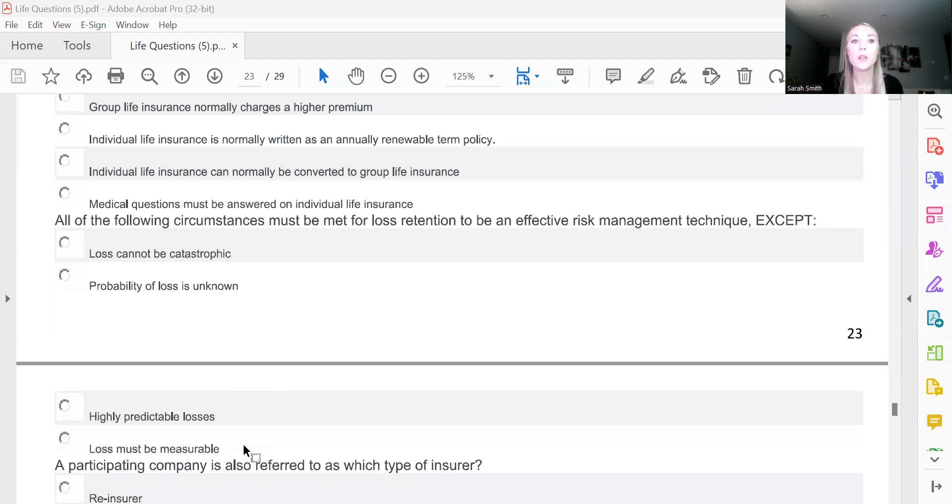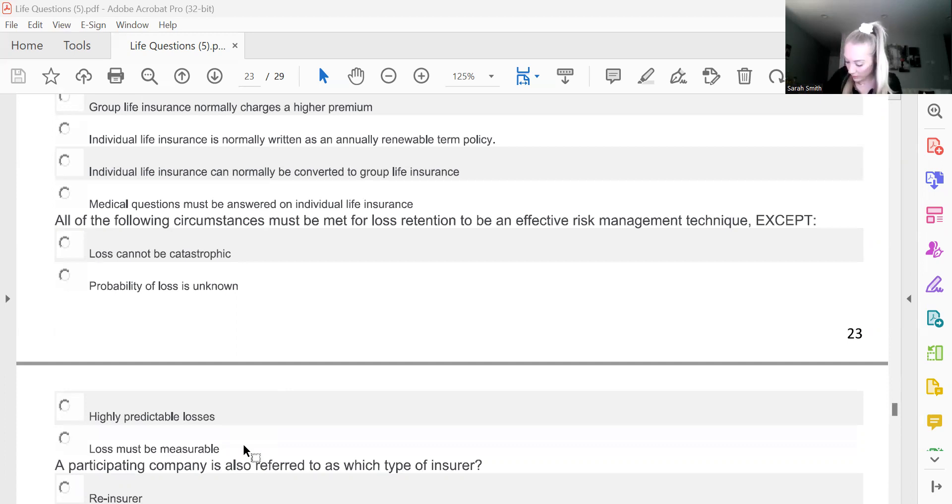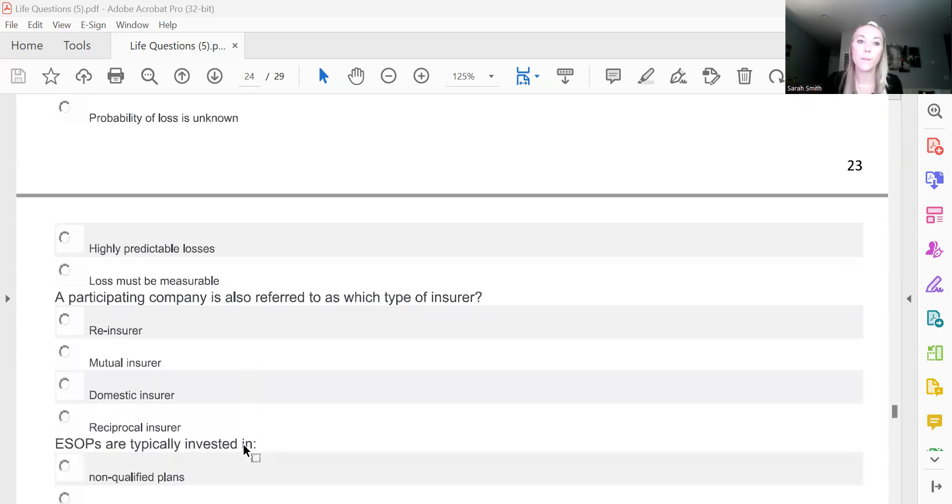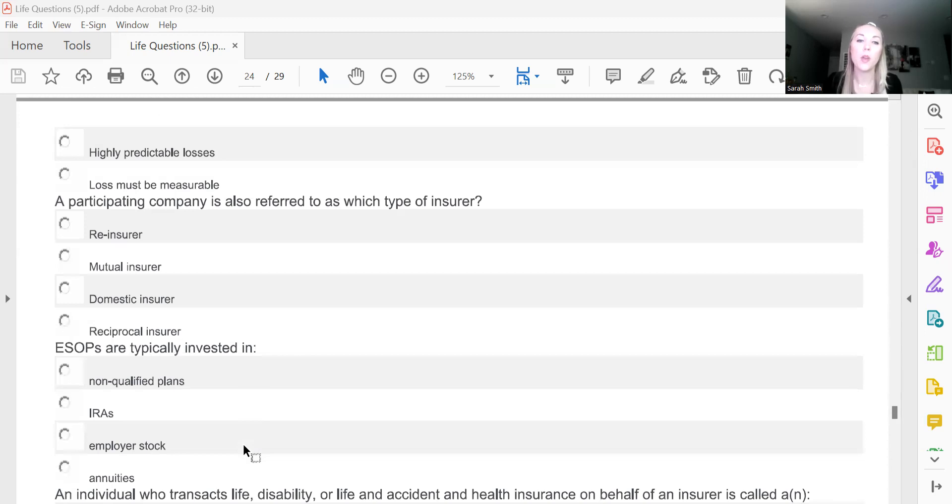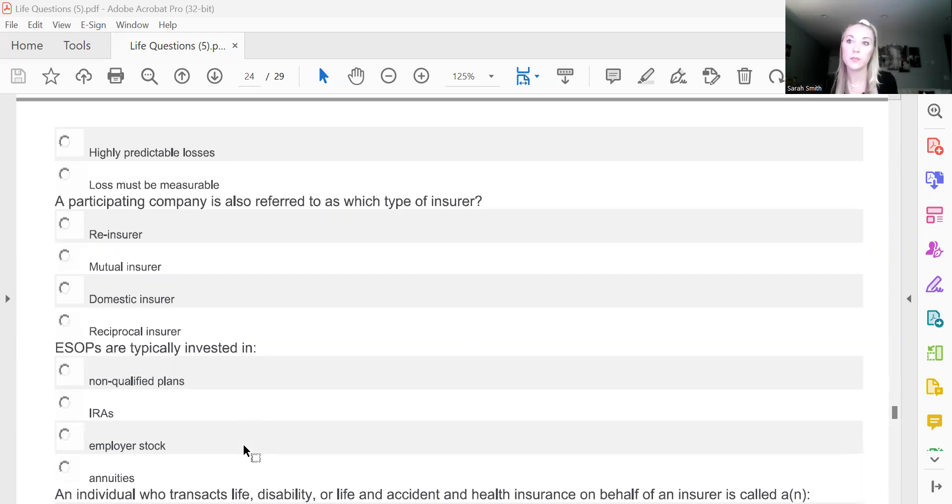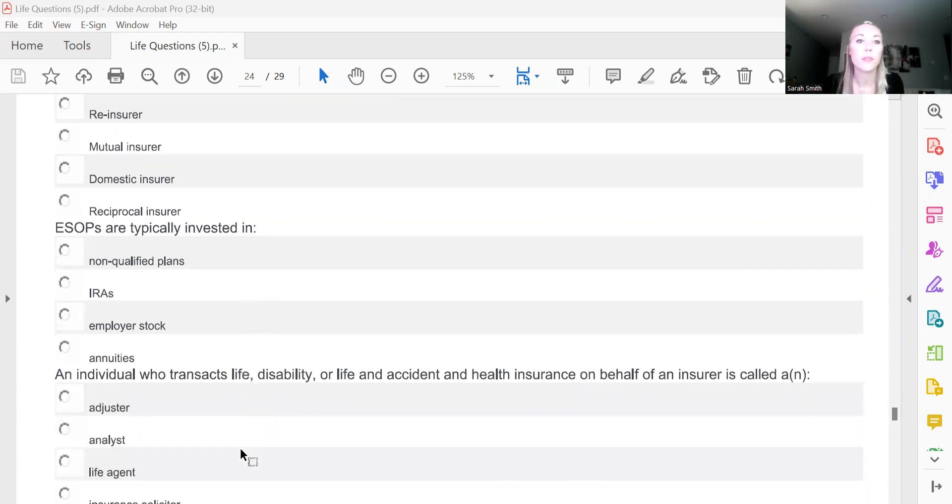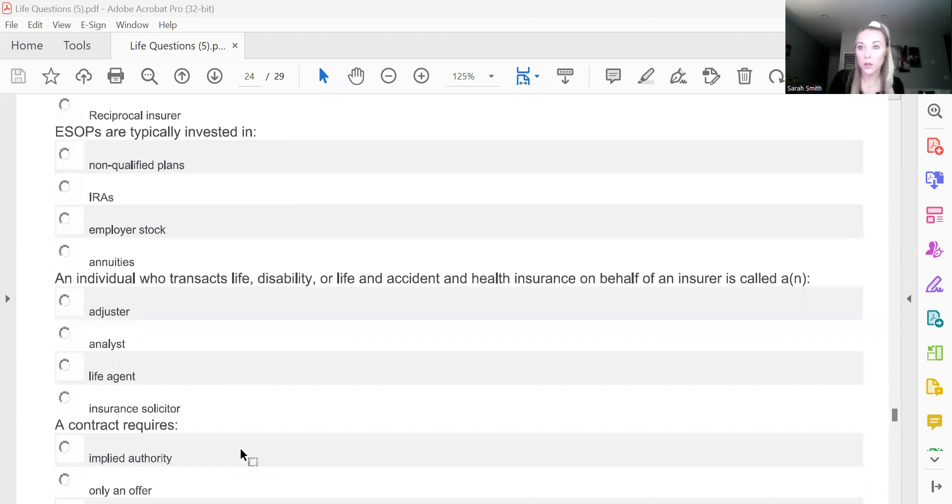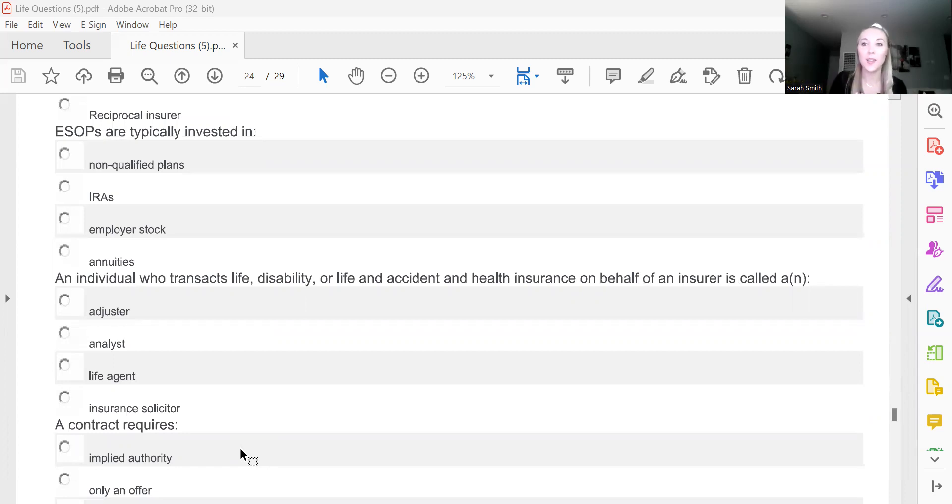All the following circumstances must be met for loss retention to be an effective risk management technique, except for what? And this is going to be B, probability of loss is unknown. A participating company is also referred to as what type of insurer? B, mutual insurer. ESOPs are typically invested in—now we know what ESOPs stands for, right? Employee Stock Ownership Plan. So that tells me that my answer is C, employer stock.